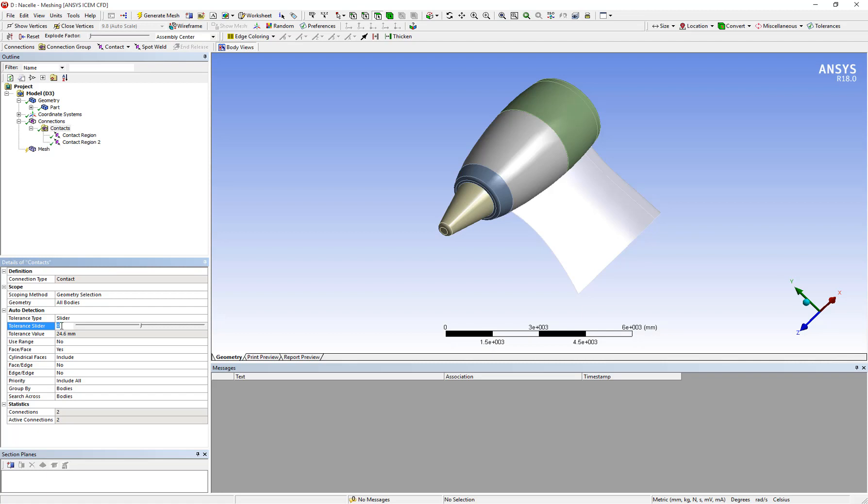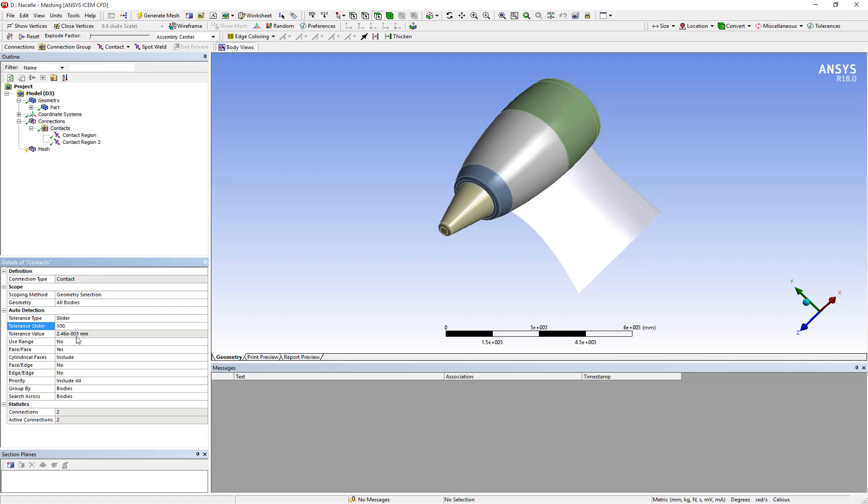By increasing the value of tolerance slider we can change the tolerance value that is used for finding the connections between the geometry. So if I increase the tolerance slider slightly, let's say we go up to 50, click on enter, you can see that the tolerance value now went down from 25 to around 6. If we increase it even further to let's say 100, you can see that the tolerance value now goes down to 2.46 times 10 to the power minus 3 millimeter.